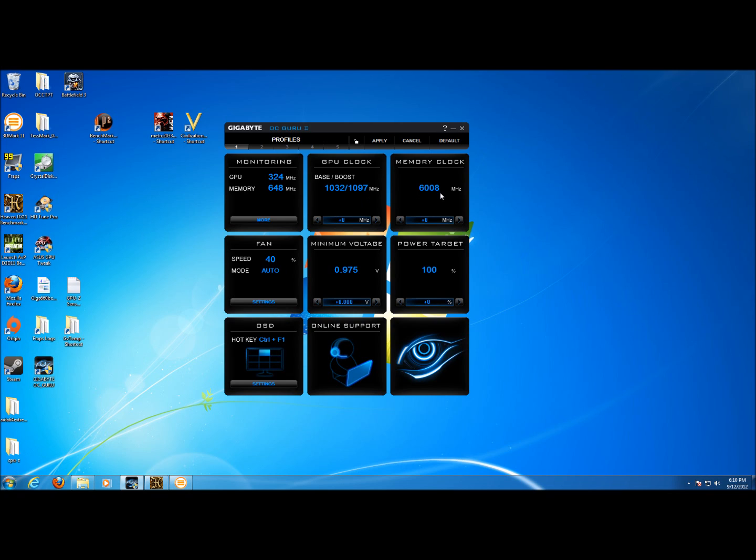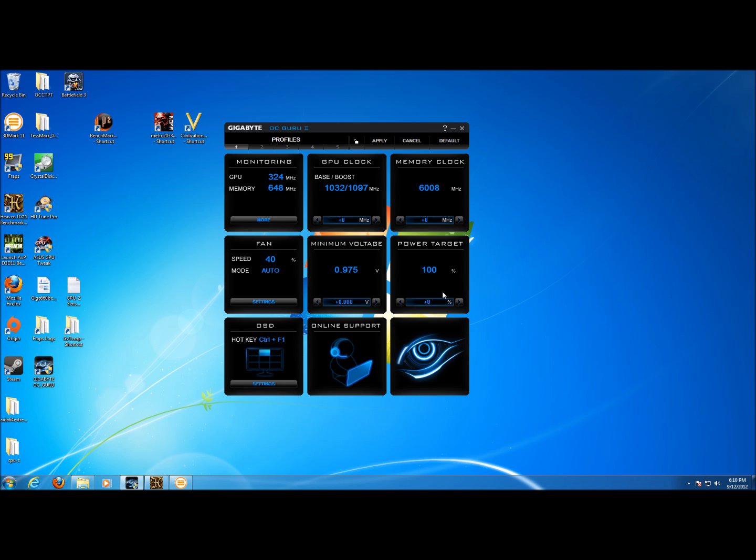The memory clock is next over and is set to 6008 megahertz and then here we have the fan speed settings and the mode that the fan is set in. In the middle is the minimum voltage that the card will run at when it's under load. Over on the right middle we have our power target which we can set up to 110 percent for this card and what that will allow the card to do is boost to a little bit of a higher level as long as it stays within the power target.